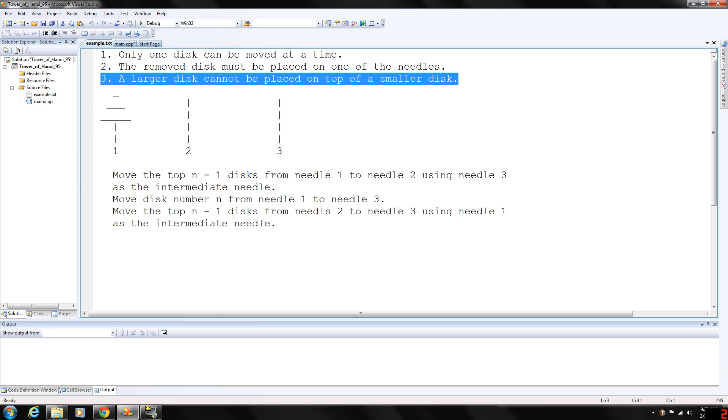A larger disc cannot be placed on top of a smaller disc. The priests were told that once they had moved all the discs from the first needle to the third needle, the universe would come to an end. Our objective is to write a program that prints the sequence of moves needed to transfer the discs from the first needle to the third needle.